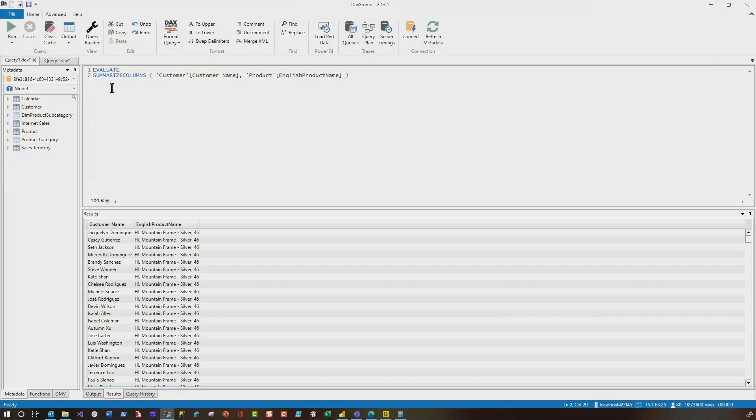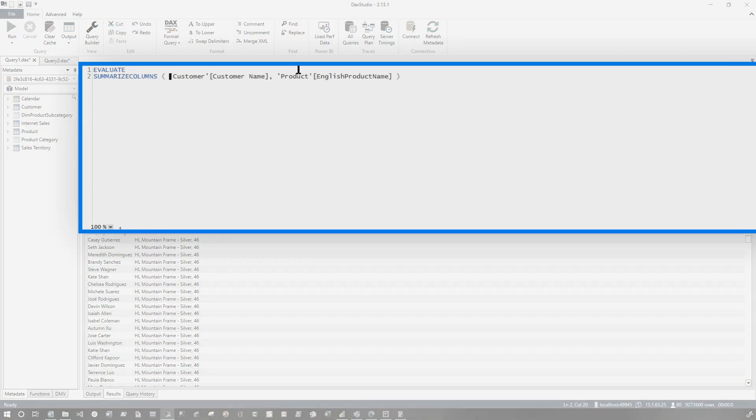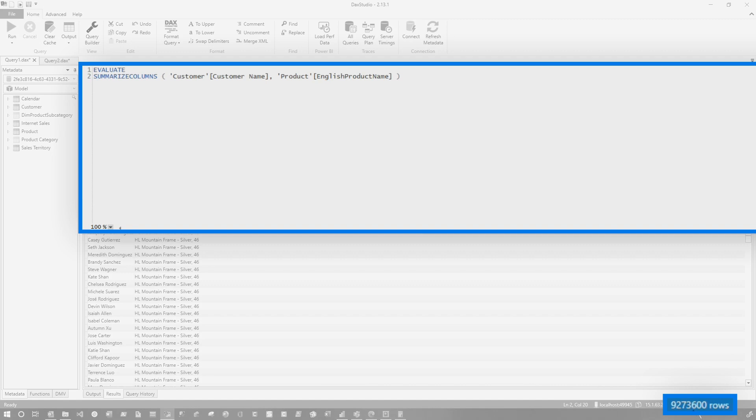Let me show you why you're getting this error. So if you head over to DAX Studio and execute that query and you look all the way in the bottom right corner, you'll notice that you're returning or attempting to return 9.2 million rows. That's a lot of rows.